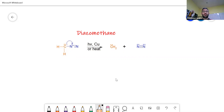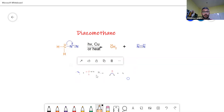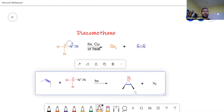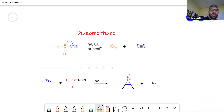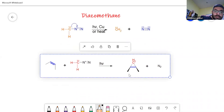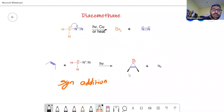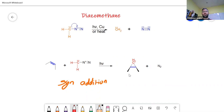You can use the carbene in the lab to react with alkenes, and what you'll end up getting is a reaction like this. This addition happens to be syn addition — it has to be syn because it's only one atom, the carbon, that's reacting. The syn addition means it's going to be pushing all the groups to one side.